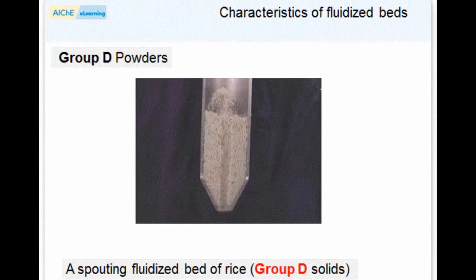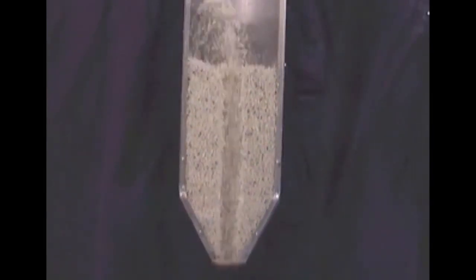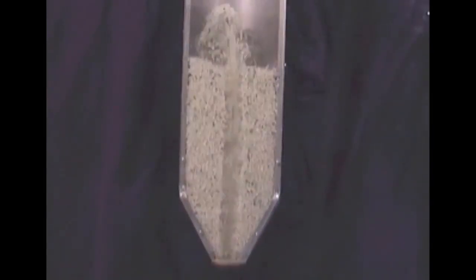Group D powders are large particles distinguished by their ability to produce deep spouting beds. Other than that, they have properties similar to those of Group B powders.